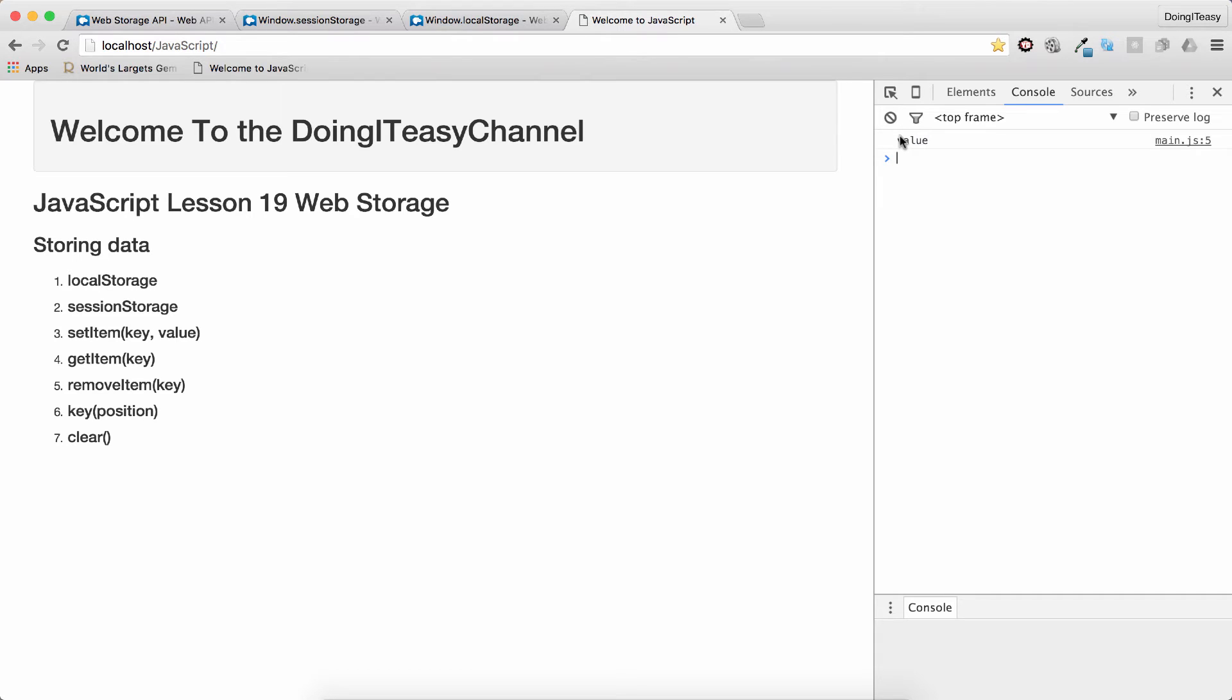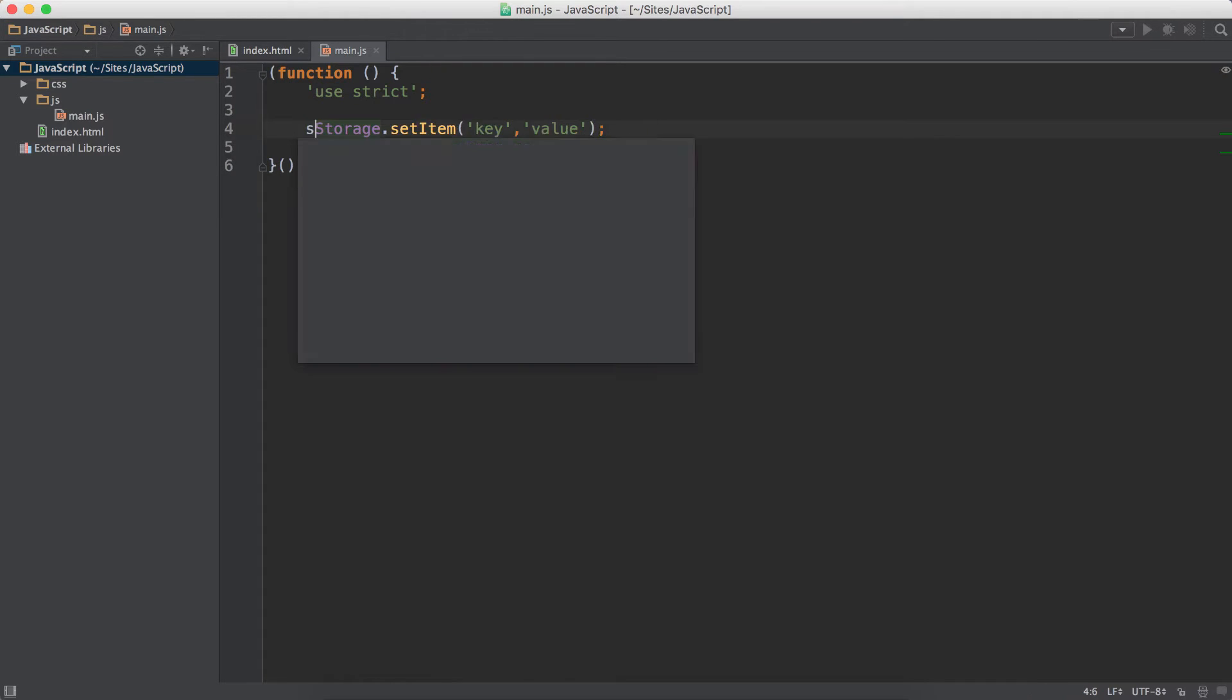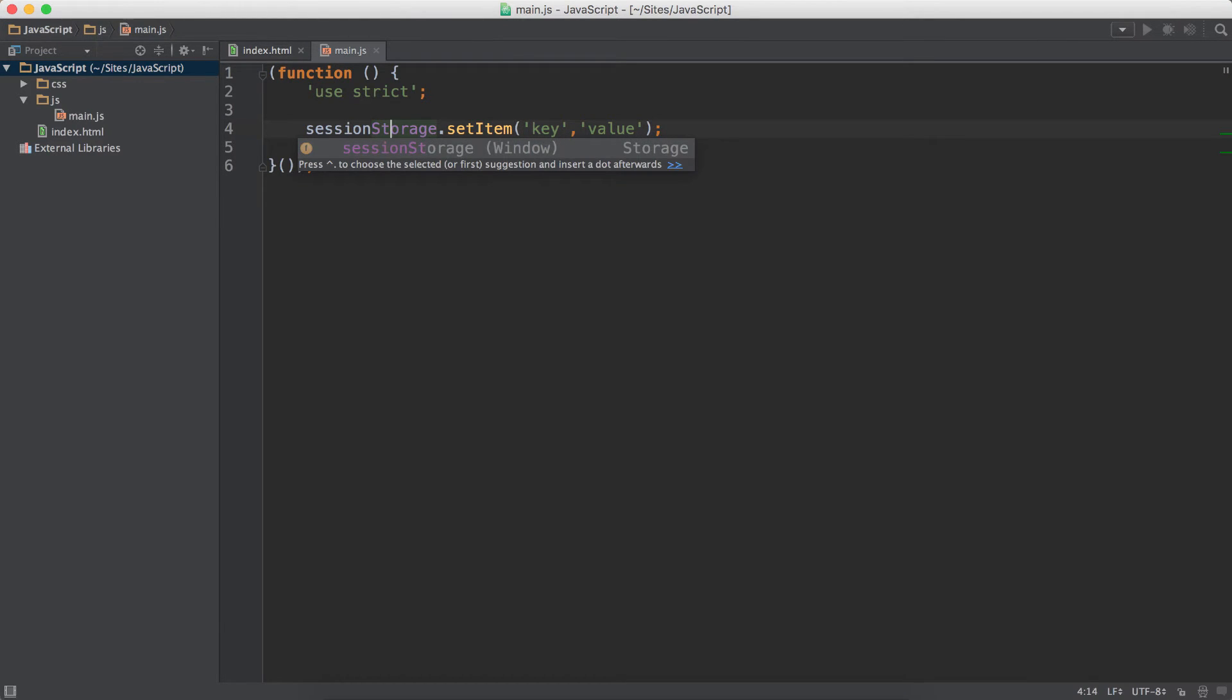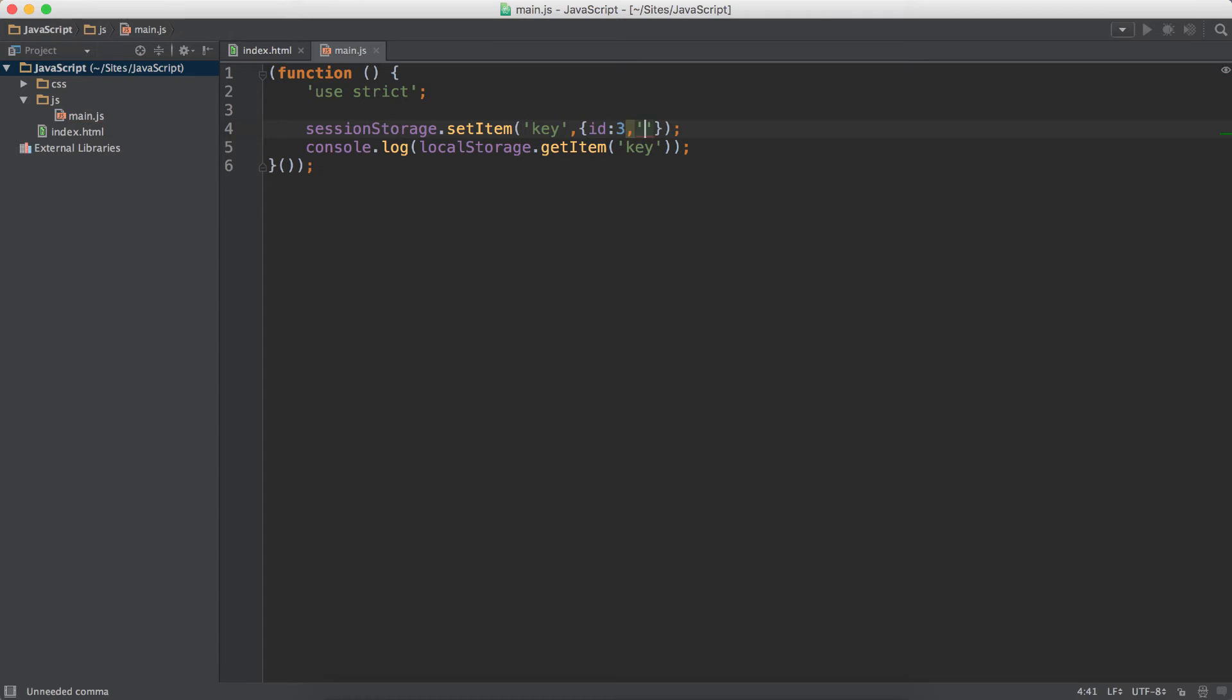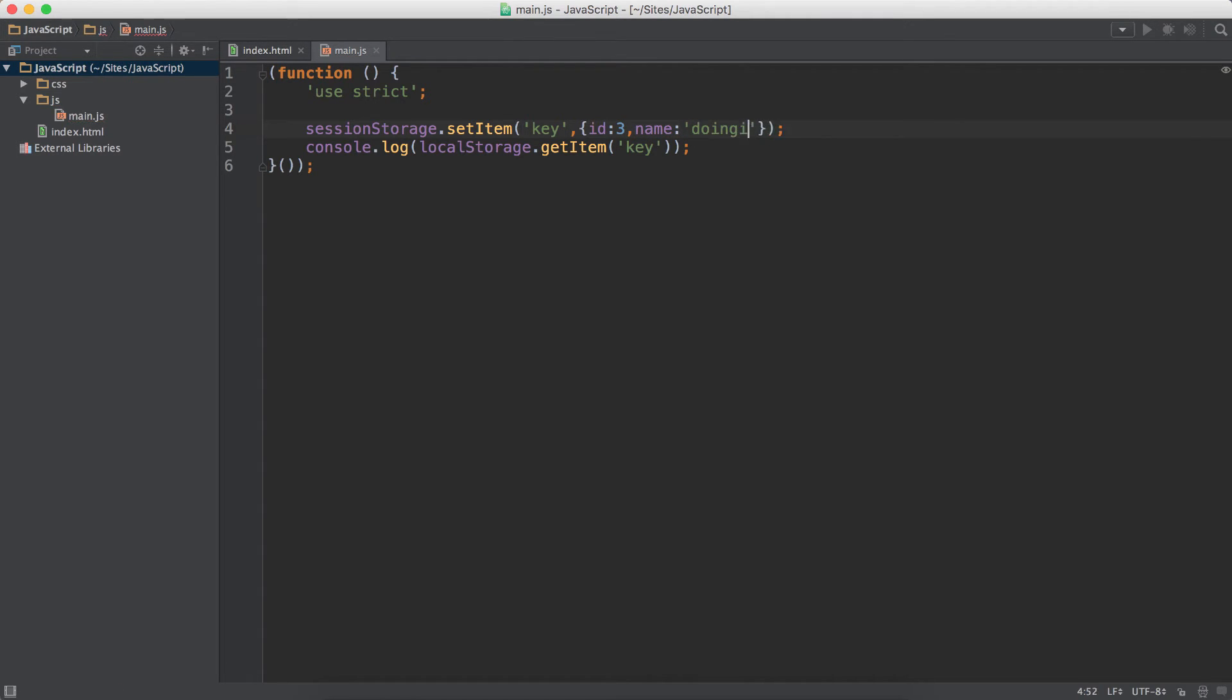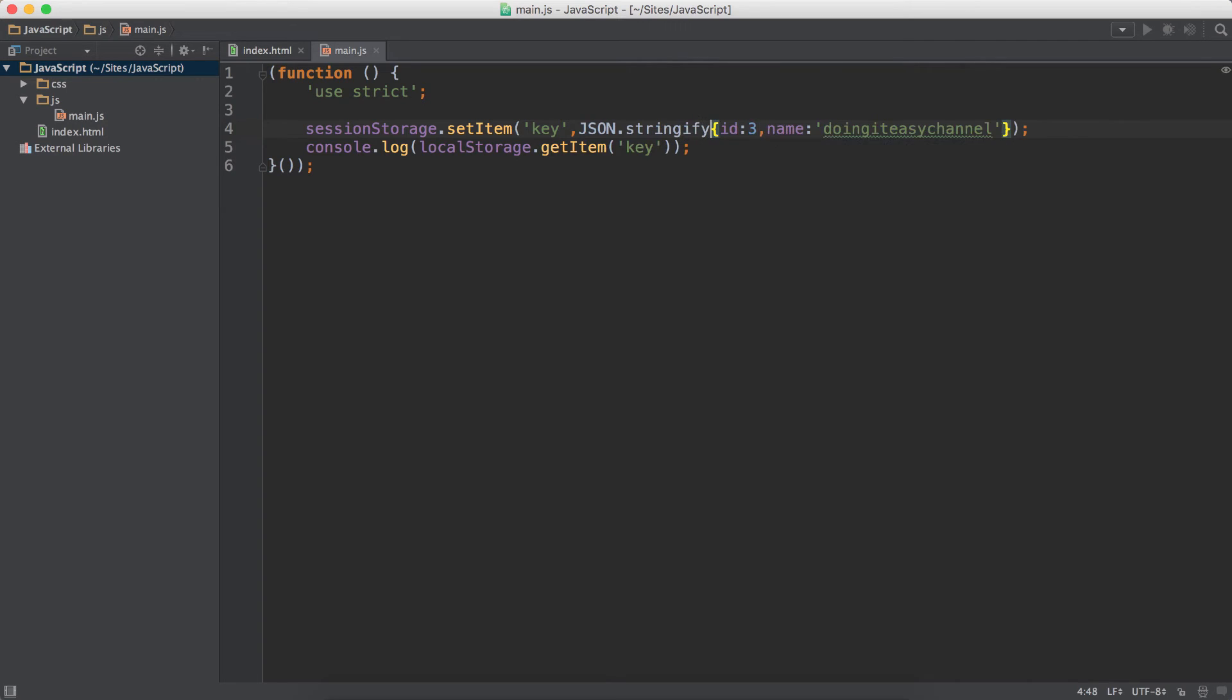So that is the difference between local storage and session storage. During that process, you learned how to setItem and getItem. We stored... I'm going to use sessionStorage. We can store objects as well, but we have to stringify those in order to store them. So let's create an object literal: ID is 3 and name is Doing Teasy Channel.